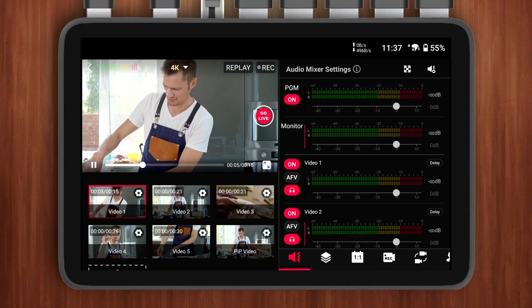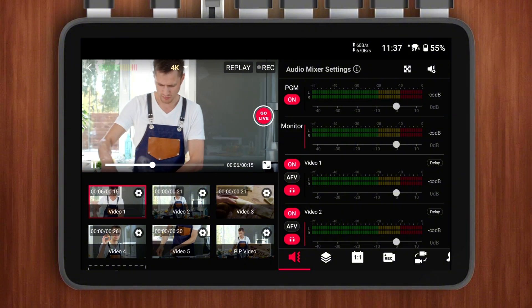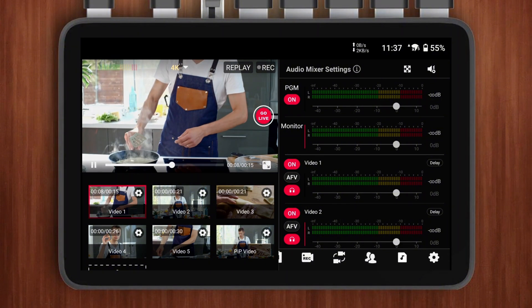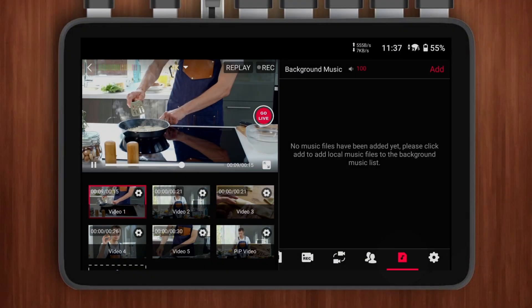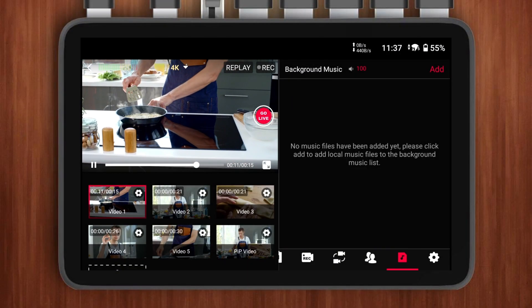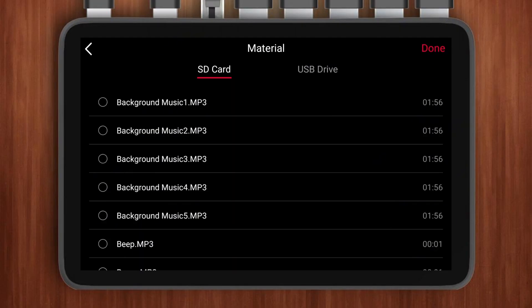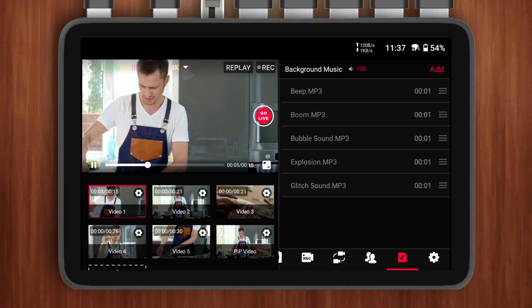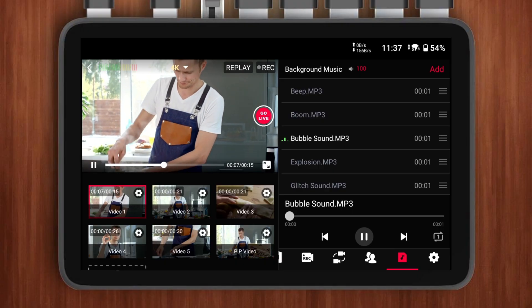Once your SD card is ready, just insert it into your device and open up the YoloBox Ultra control interface. Look at the bottom right corner — you'll see a toolbar. Tap on the audio file icon. This is where you control all your background music and sound effects. Next, tap the Add button in the top right corner, and you'll see all the sound effects and background music you've downloaded. There's no limit to how many you can add, so feel free to load up as many as you need.